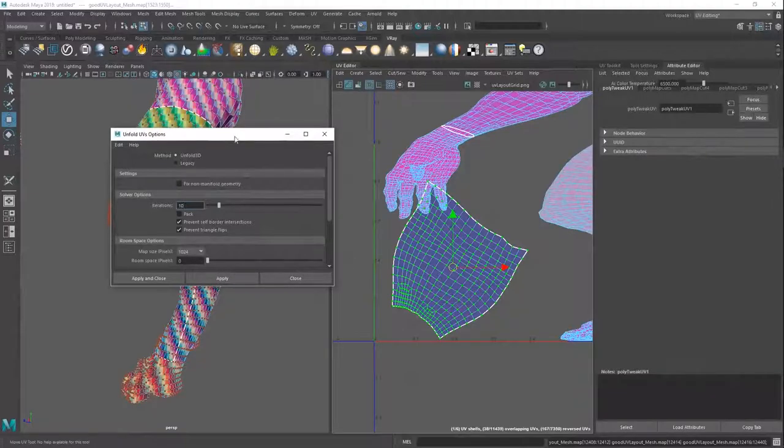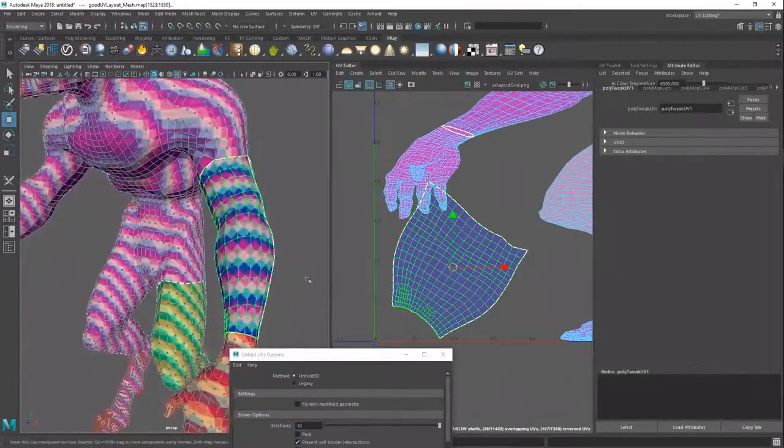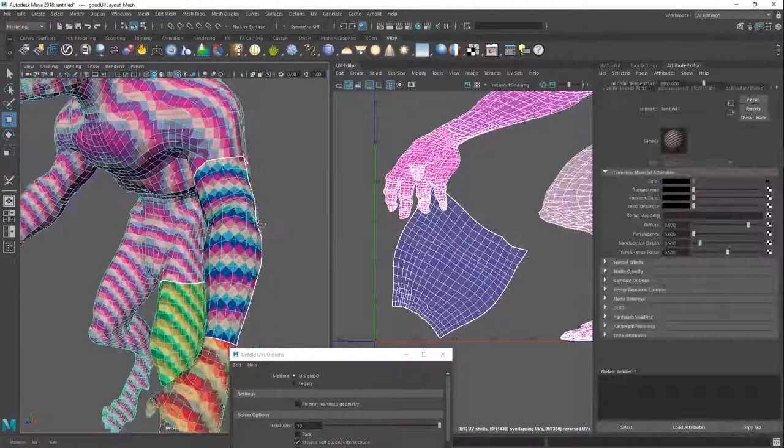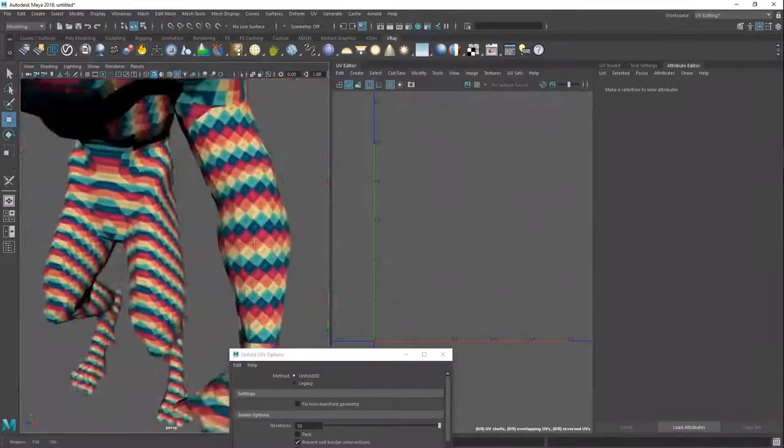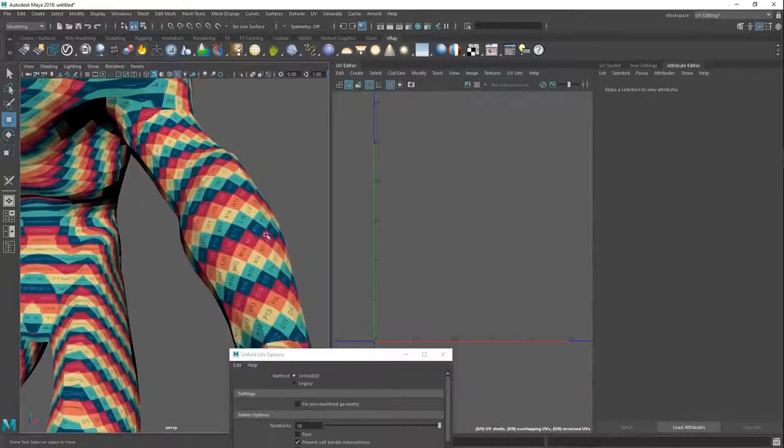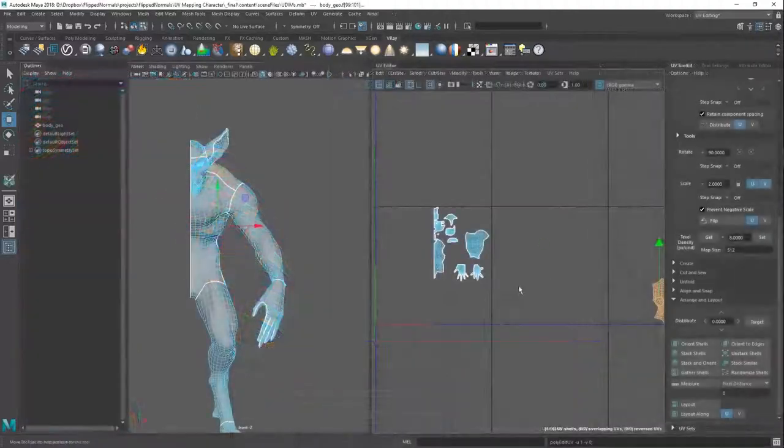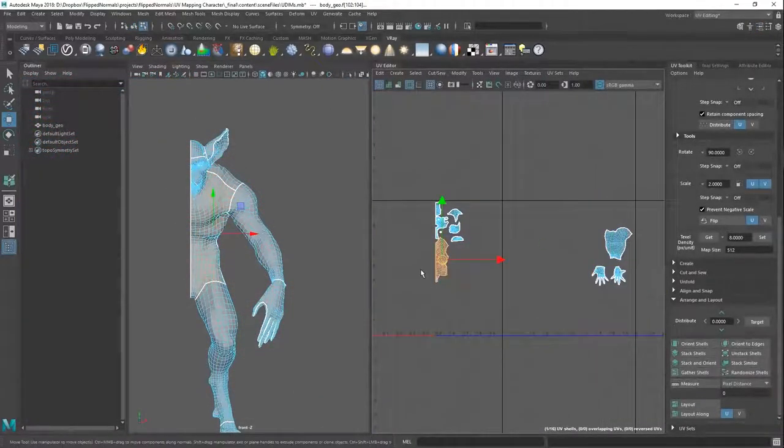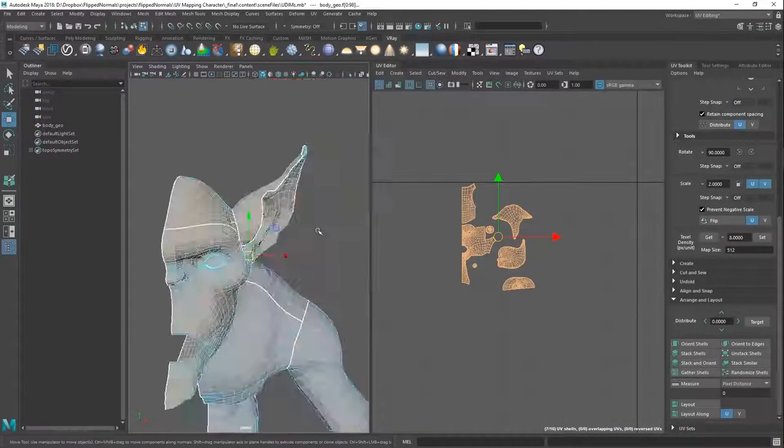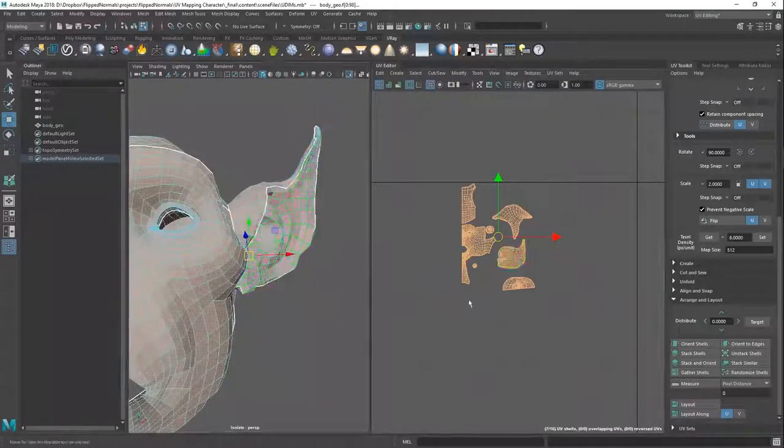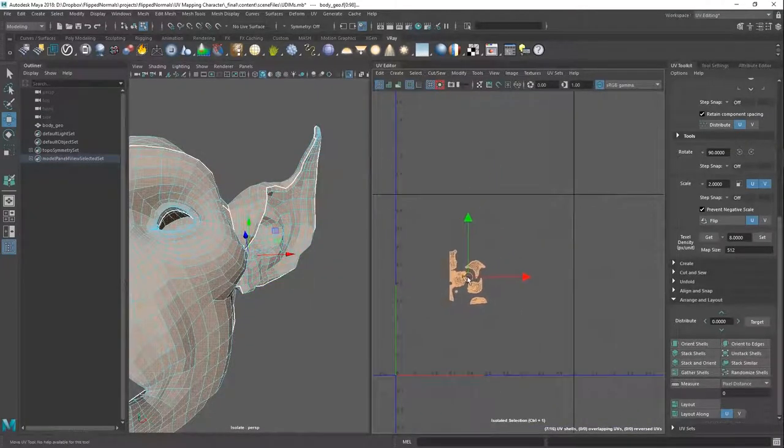We're also covering, we have a checklist as well with UV principles, which you should follow on every single character you're doing until you learn how to break them, which you can then do, which we also do in the tutorial. So it's just an overall series which will teach you basically production principles on how to do it as well.